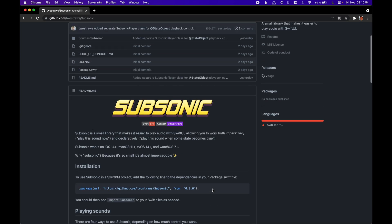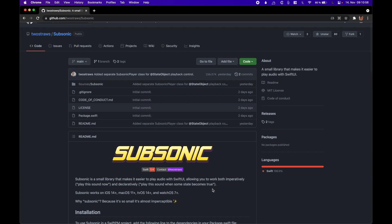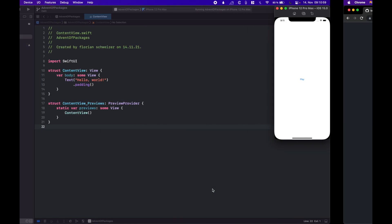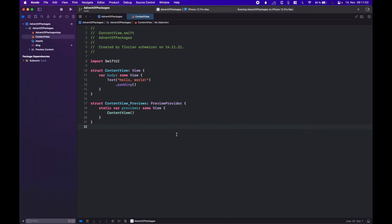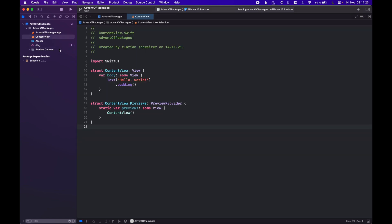Here you can see the GitHub page — it is, as always, linked in the video description. I have already created an example project and also already added Subsonic as a package dependency via Swift Package Manager. The last thing I did to prepare is add a sound file — just a ding sound, a simple mp3 file that we will use to play some audio. So let's have a look at how this package works.